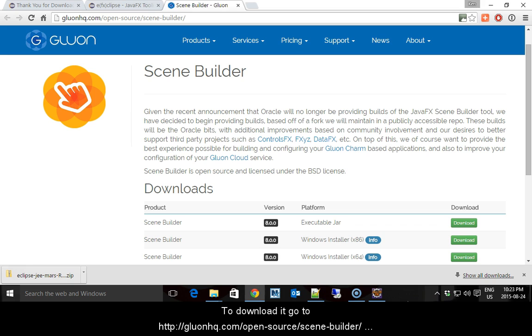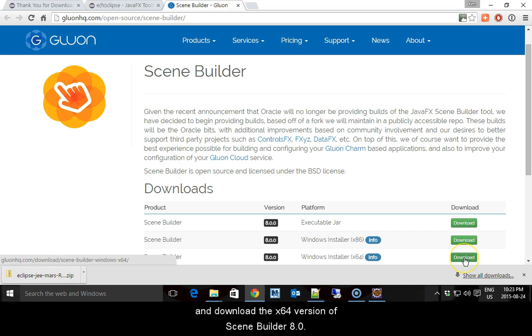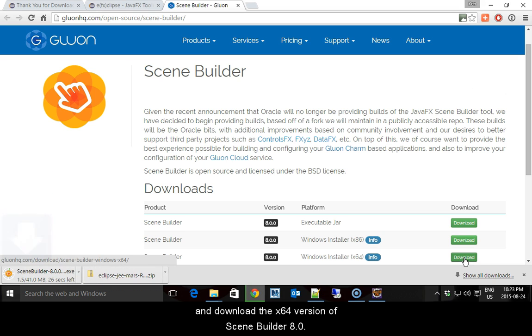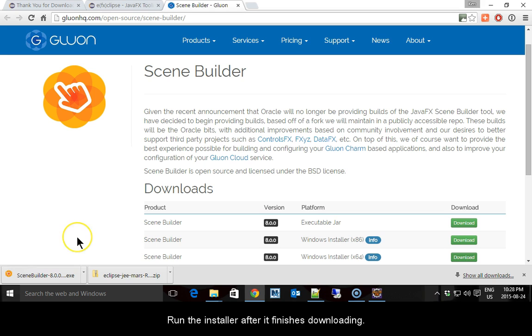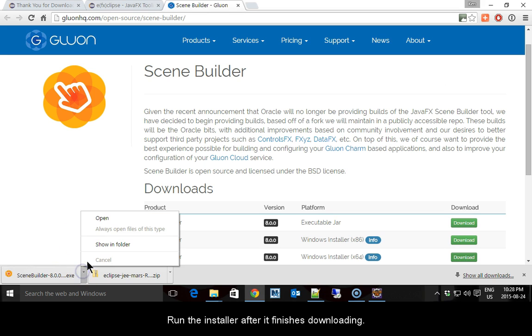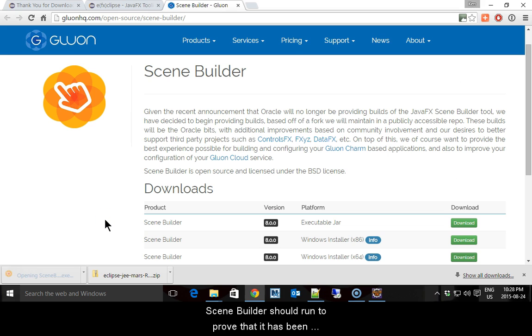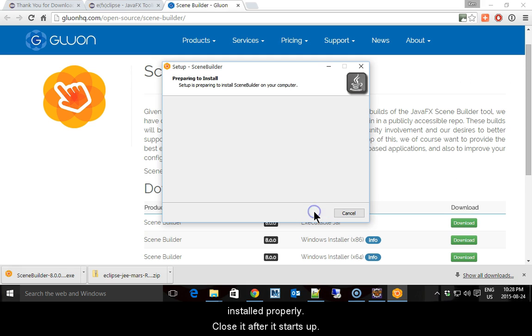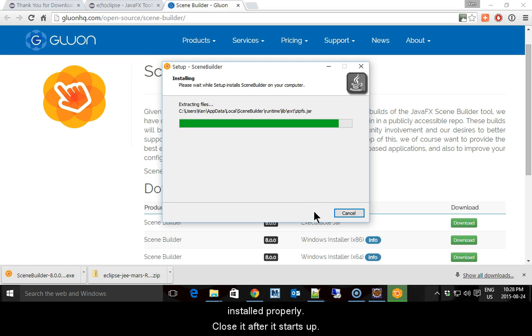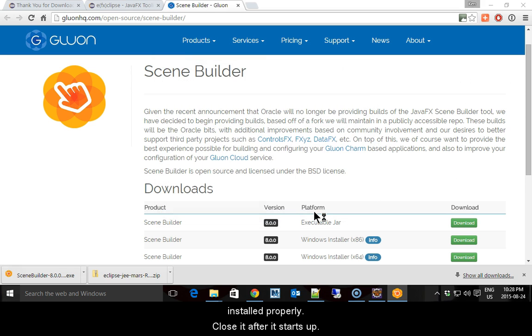To download it, go to the site as shown below and download the X64 version of Scene Builder 8.0. Run the installer after it finishes downloading.